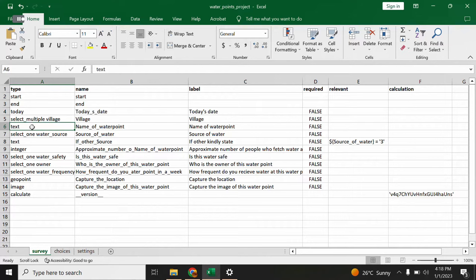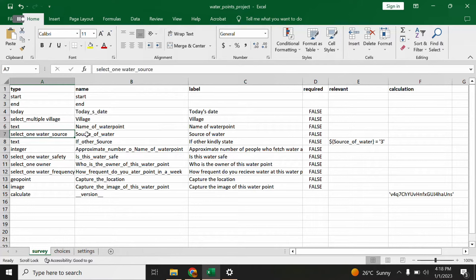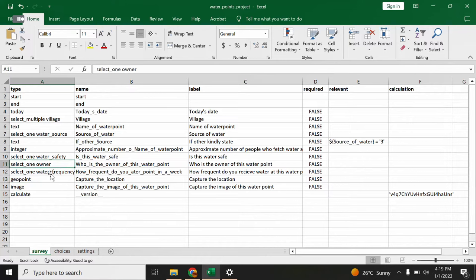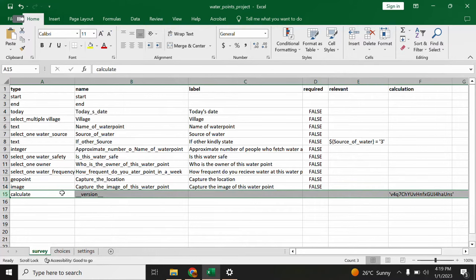The next question type is 'text' — for the name of the water point. The following question is another 'select_one', then a 'text' type, then an 'integer' type, which means the enumerator has to answer with a whole number. Then there is another 'select_one', followed by a 'geopoint' type which requires the enumerator to capture the GPS location of the respondent. Then there is an 'image' type of question which requires the enumerator to capture a photo.